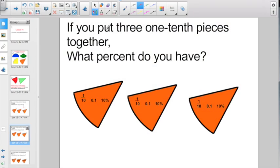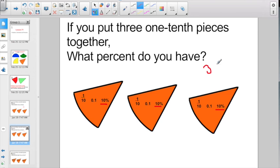How about if we put the three one-tenth pieces together — what percent do you have? Here's ten percent, plus another ten percent, plus the third ten percent. Ten plus ten plus ten equals thirty. Make sure to label it with your percent sign: thirty percent.